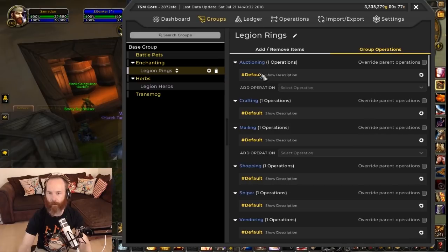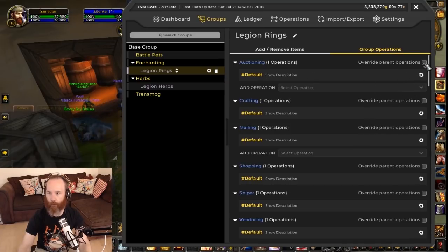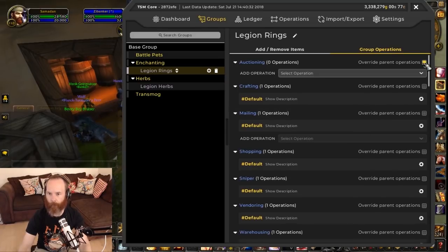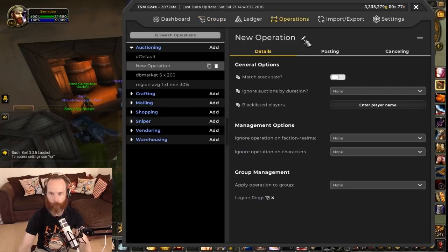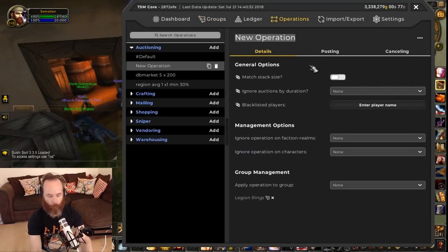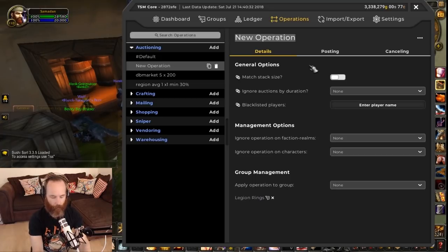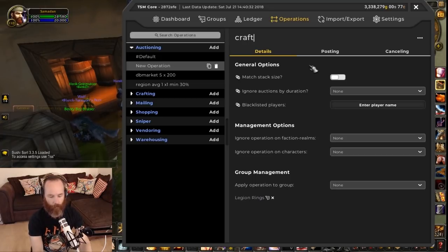So now we're going to create a new auctioning operation. We're going to override the parent one and create a new operation. This operation is going to be based on our crafting, so we're going to call this one 'crafting'.